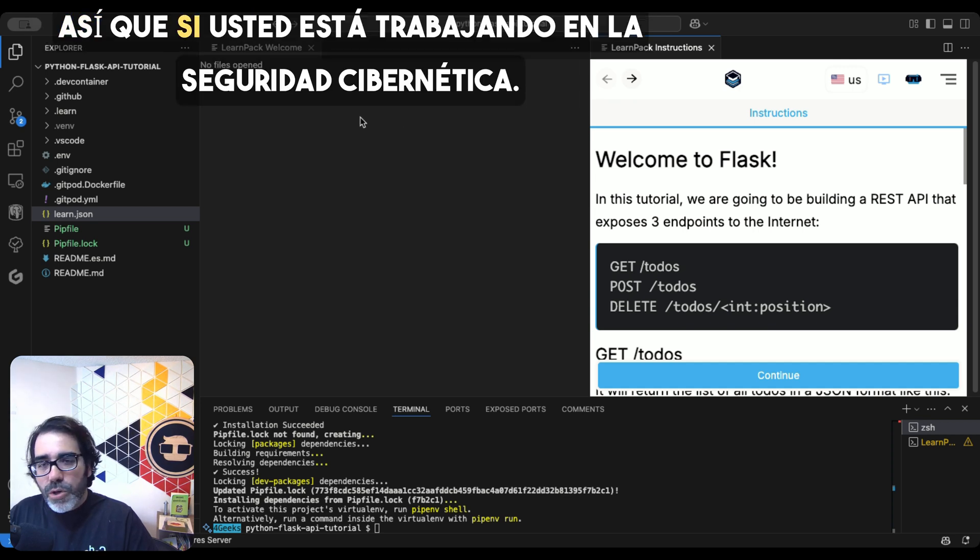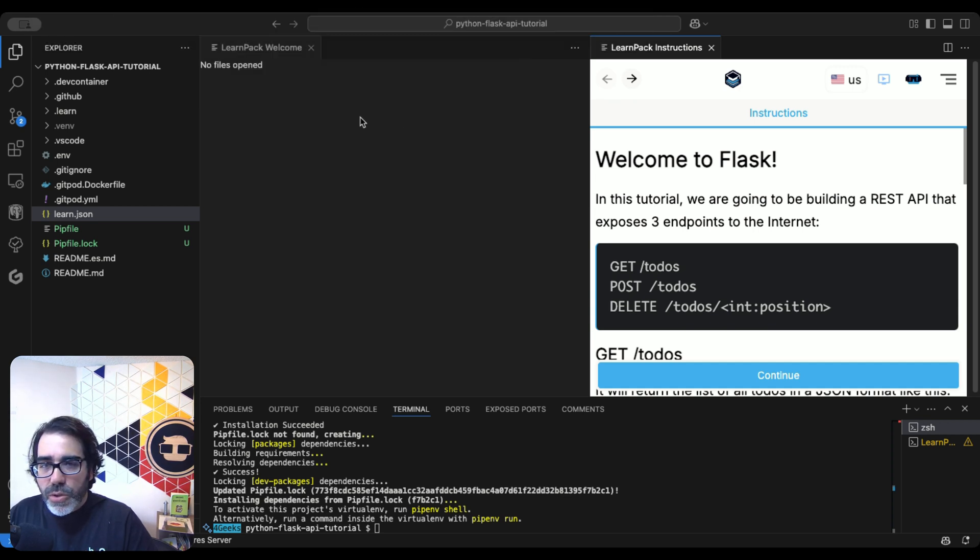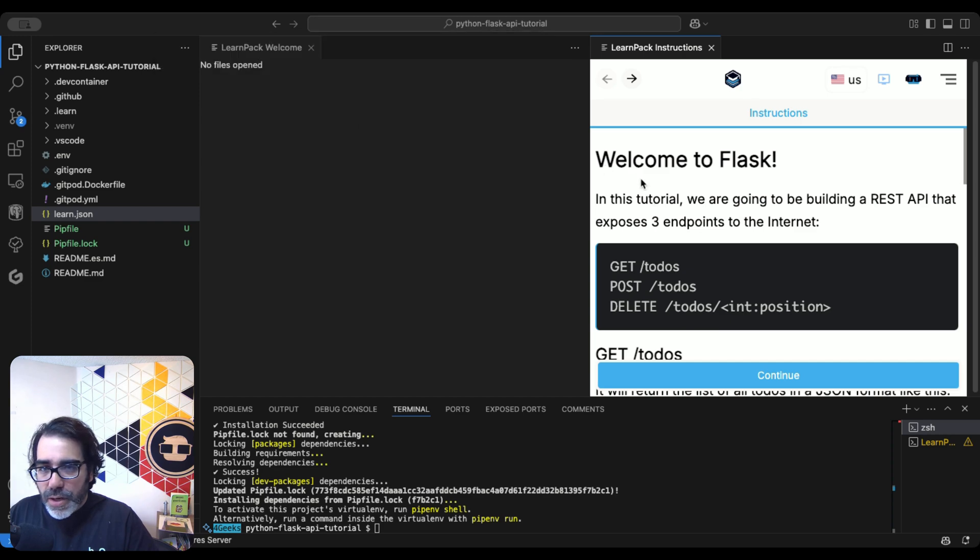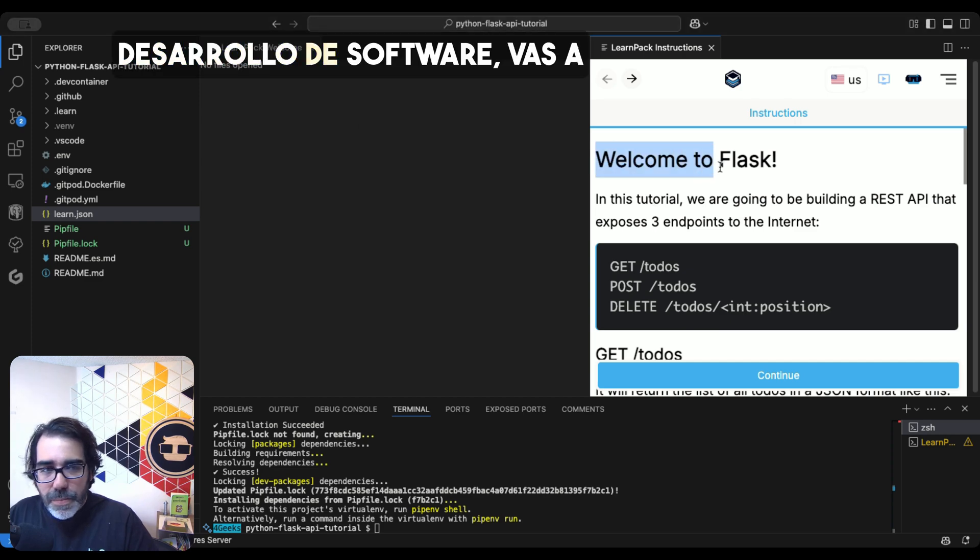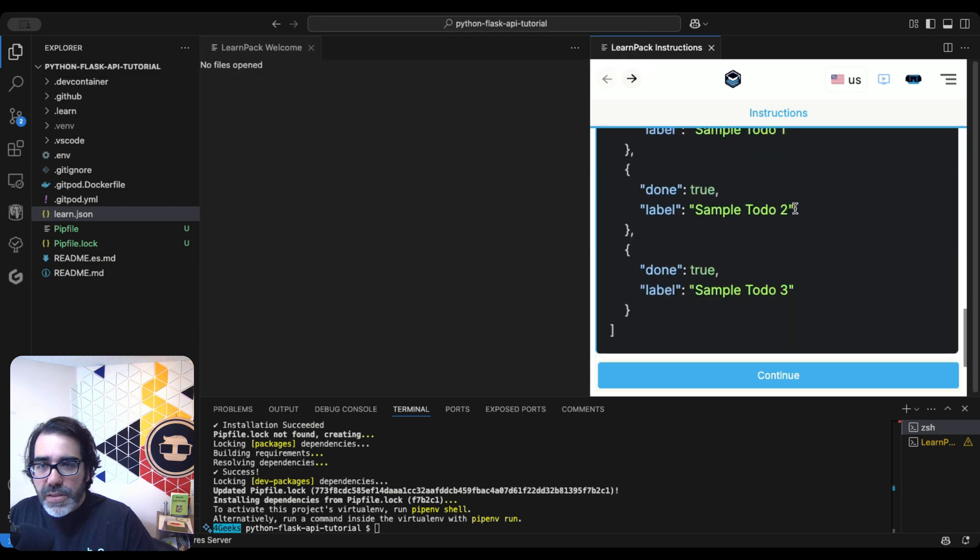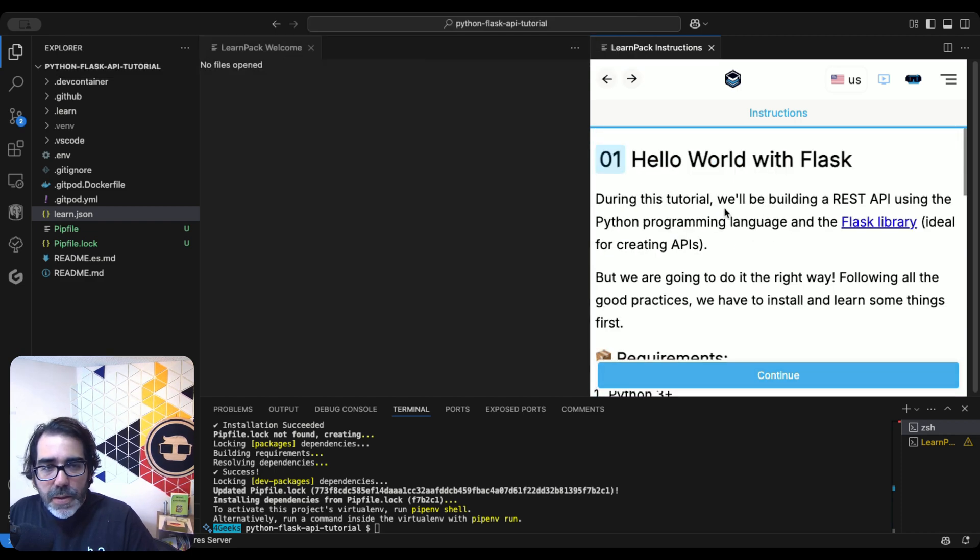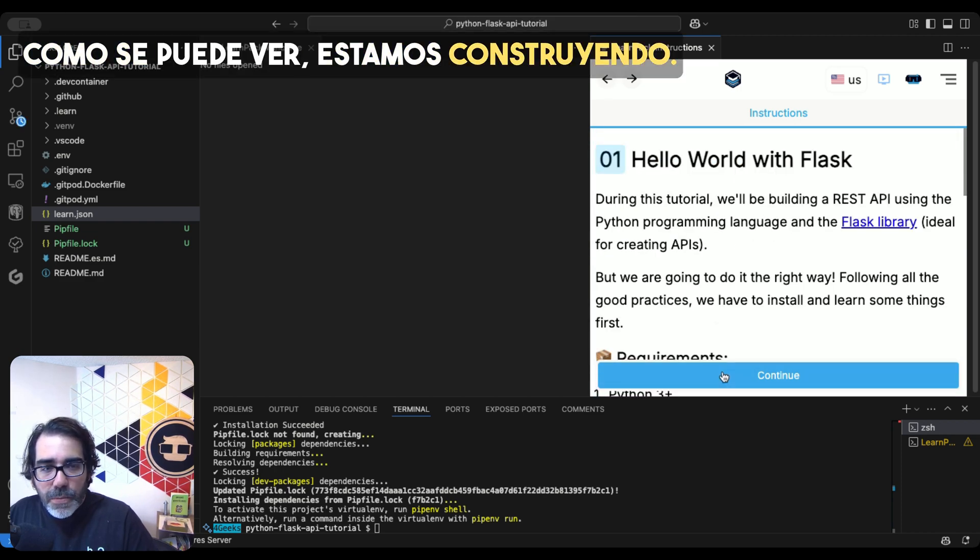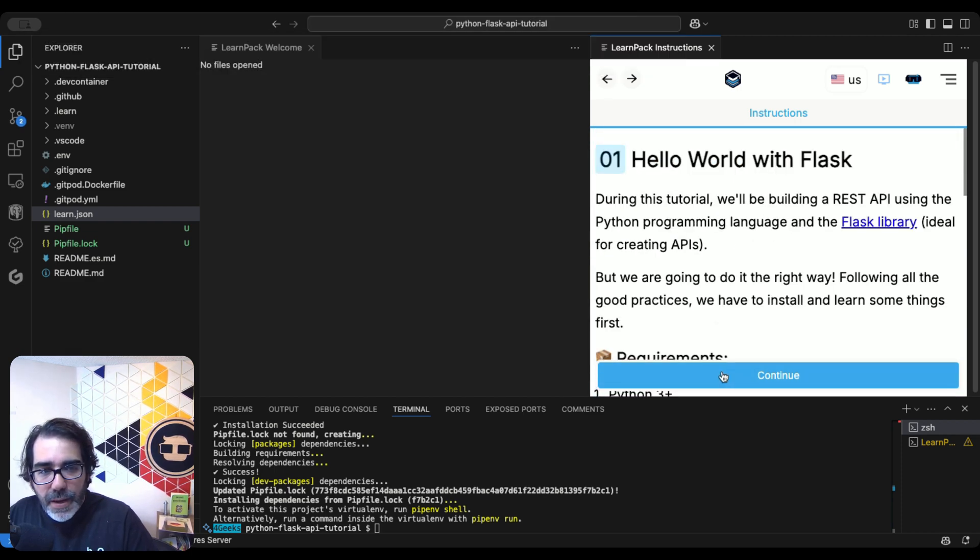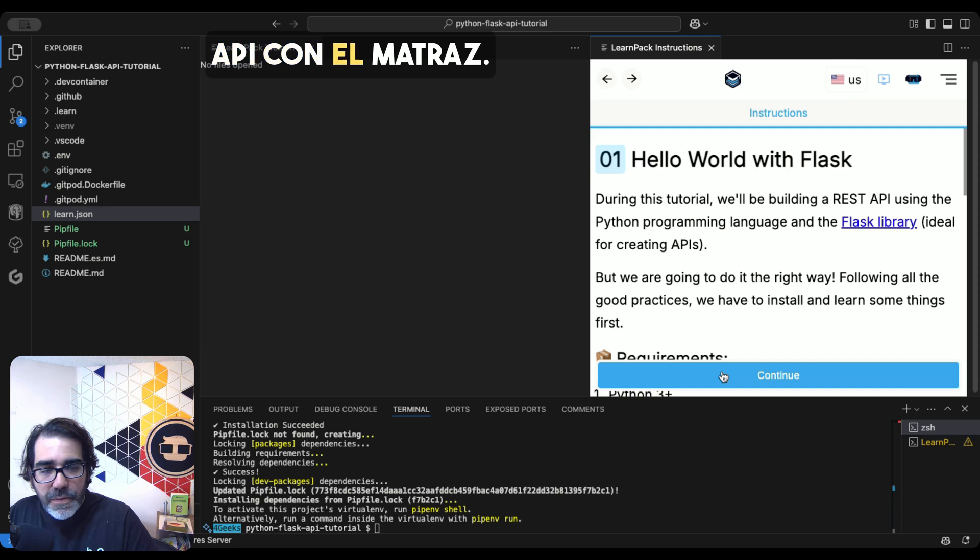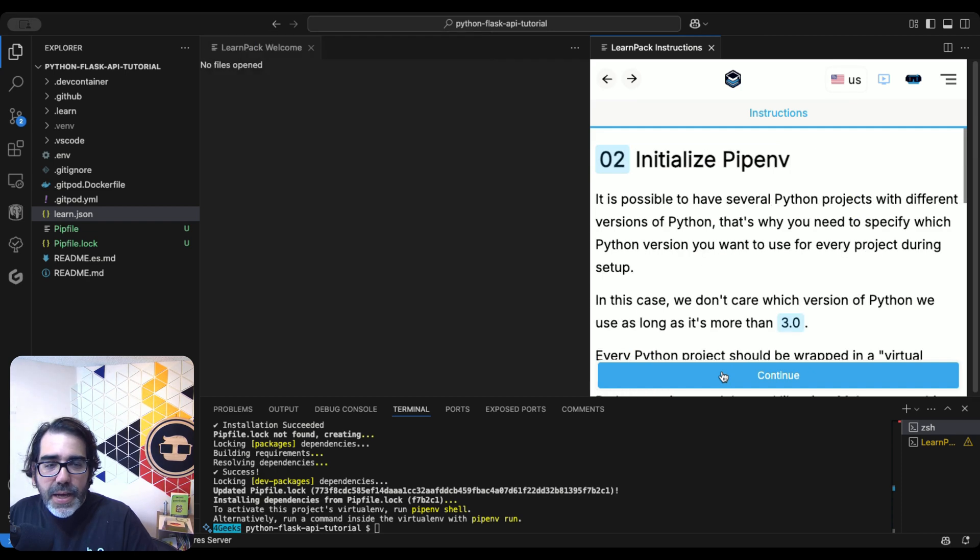So if you're working in cybersecurity, data science, machine learning, software development, you're going to probably end up using this a few times throughout your career. As you can see, we are building an API with Flask.